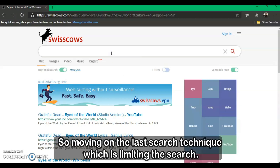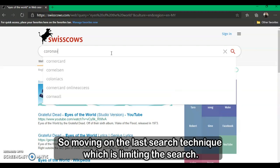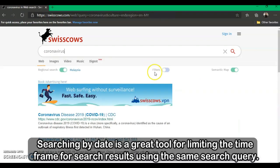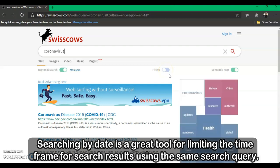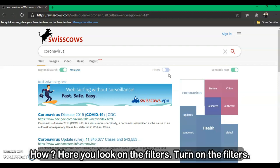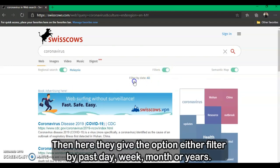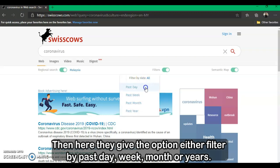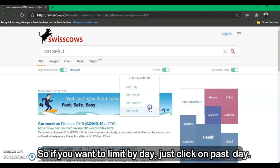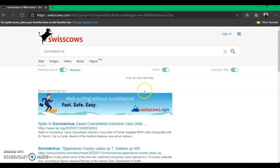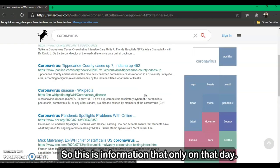Moving on to the last search technique, which is limiting the search. Searching by date is a great tool for limiting the time frame of search results using the same search query. To do this, look for the Filters option and turn on the filters. They give you options to filter by past day, week, month, or year. If you want to limit by day, just click on past day, and you will get information from only that day.